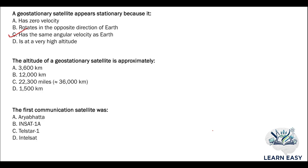Next question: the altitude of a geostationary satellite is approximately — option A: 3,600 km; option B: 12,000 km; option C: 22,300 miles, which is approximately equal to 36,000 km; option D: 1,500 km. The answer is option C. For a geostationary satellite, the altitude is 36,000 km, approximately equal to 22,300 miles.